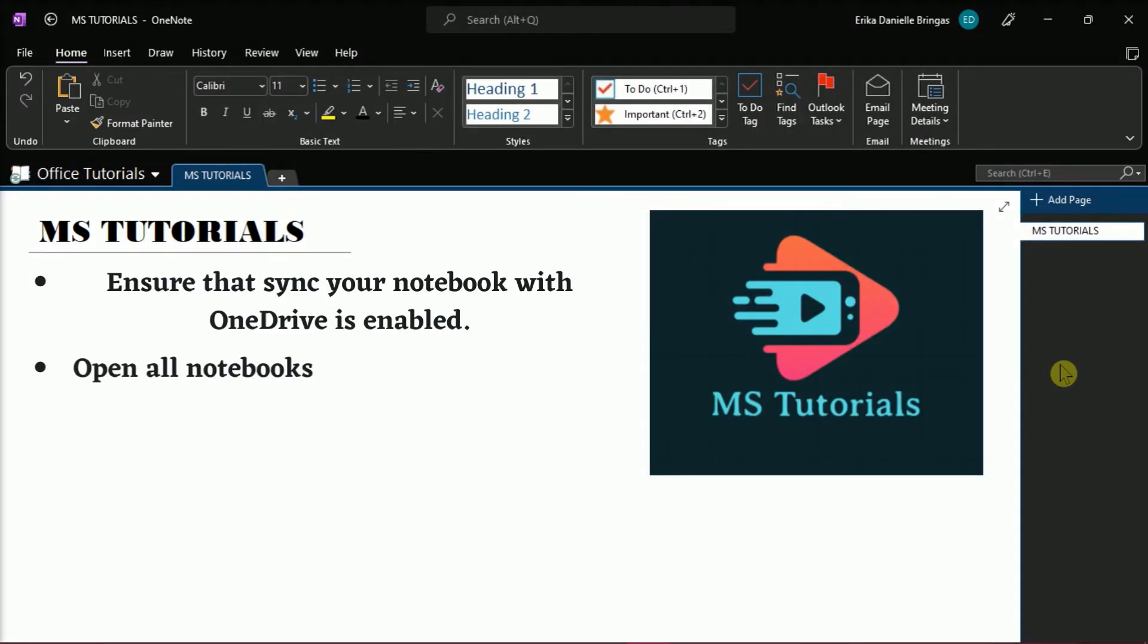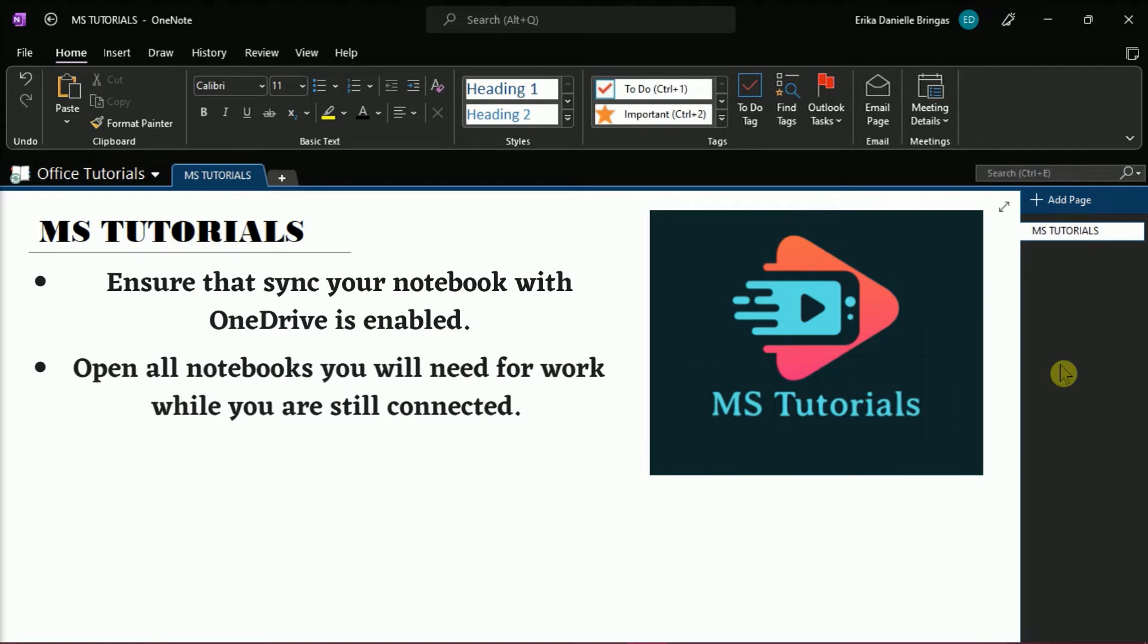Next, you should open all your notebooks that you will need for your work while you're still connected. This is because if you lose connectivity or are already offline, you will be unable to open your notebooks in OneNote.